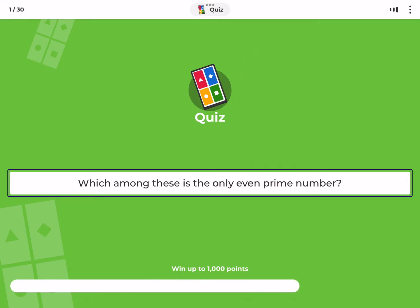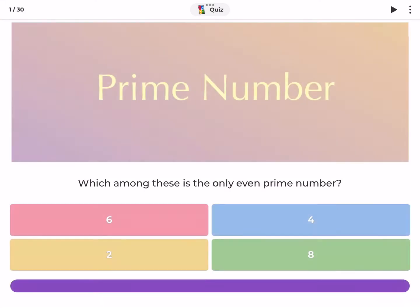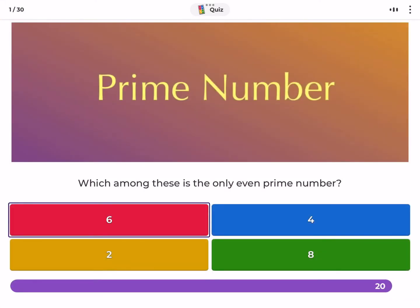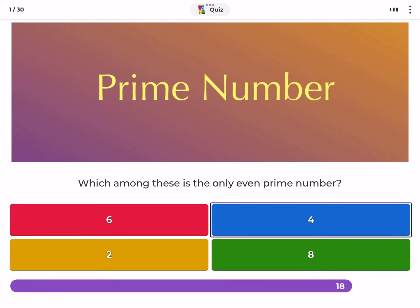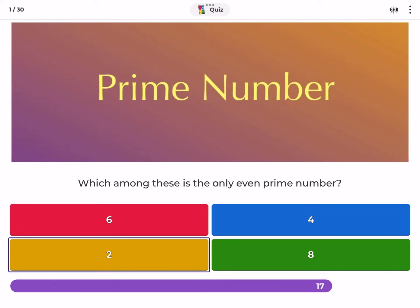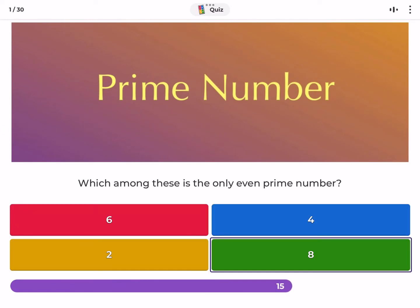Which among these is the only even prime number? Six, four, two, eight.